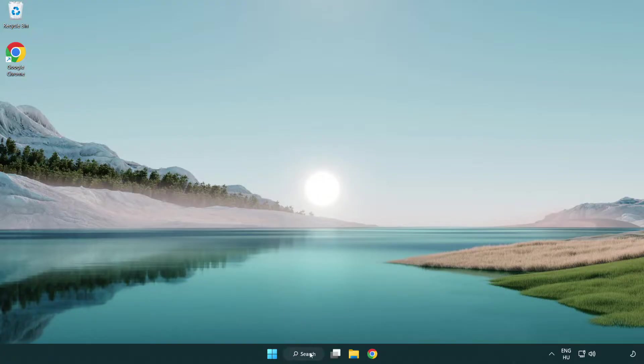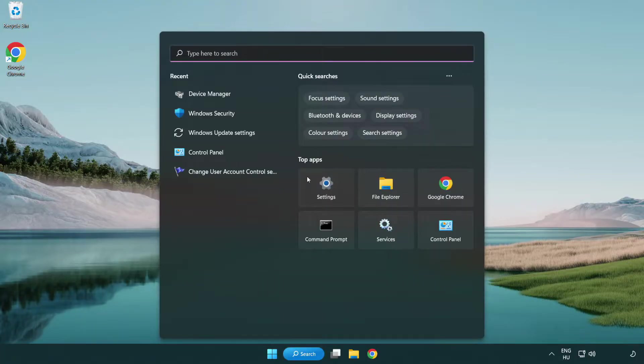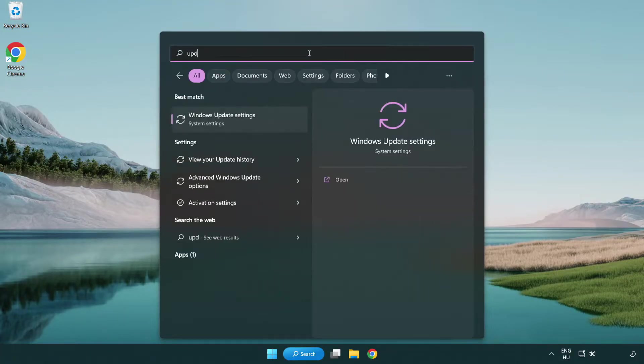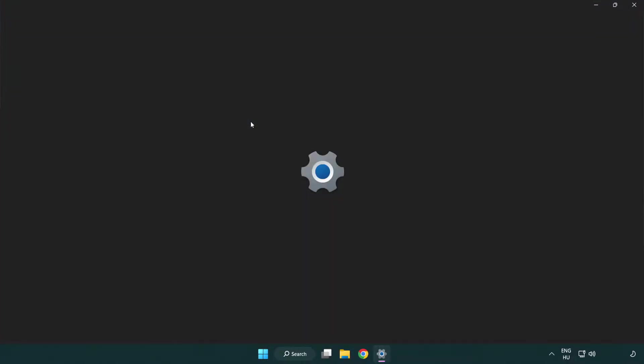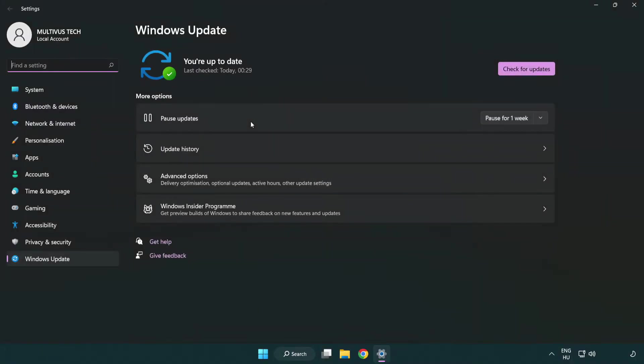Click search bar and type update. Click Windows update settings. Click check for updates.